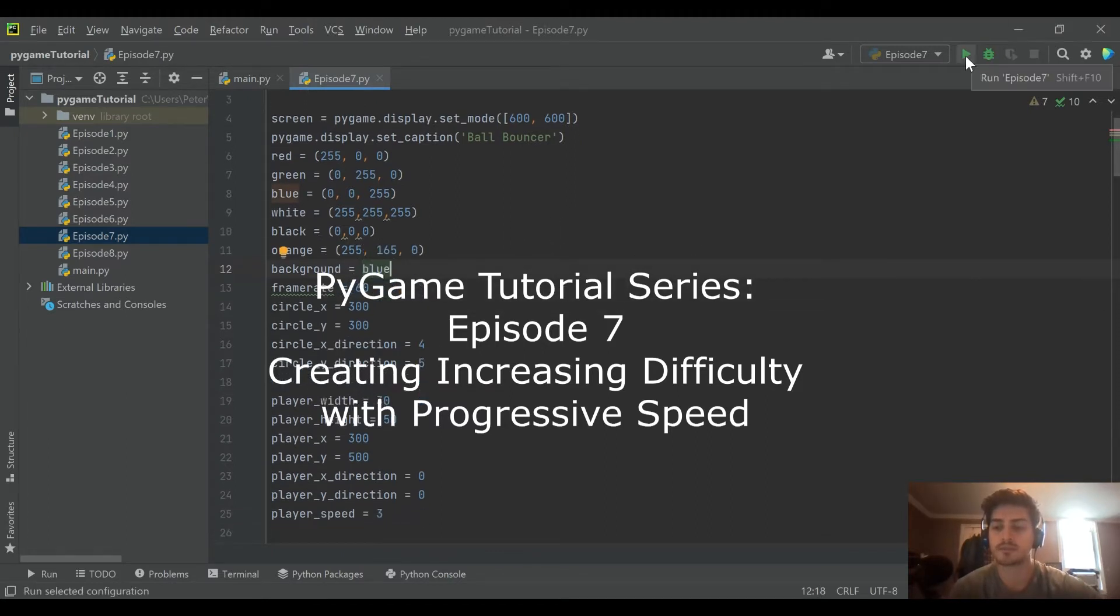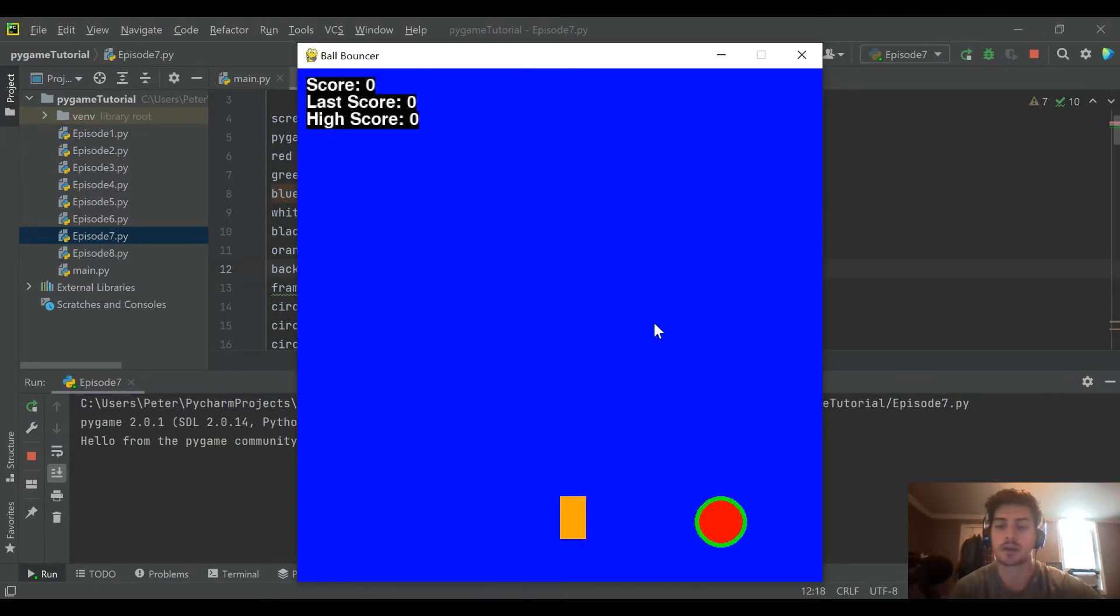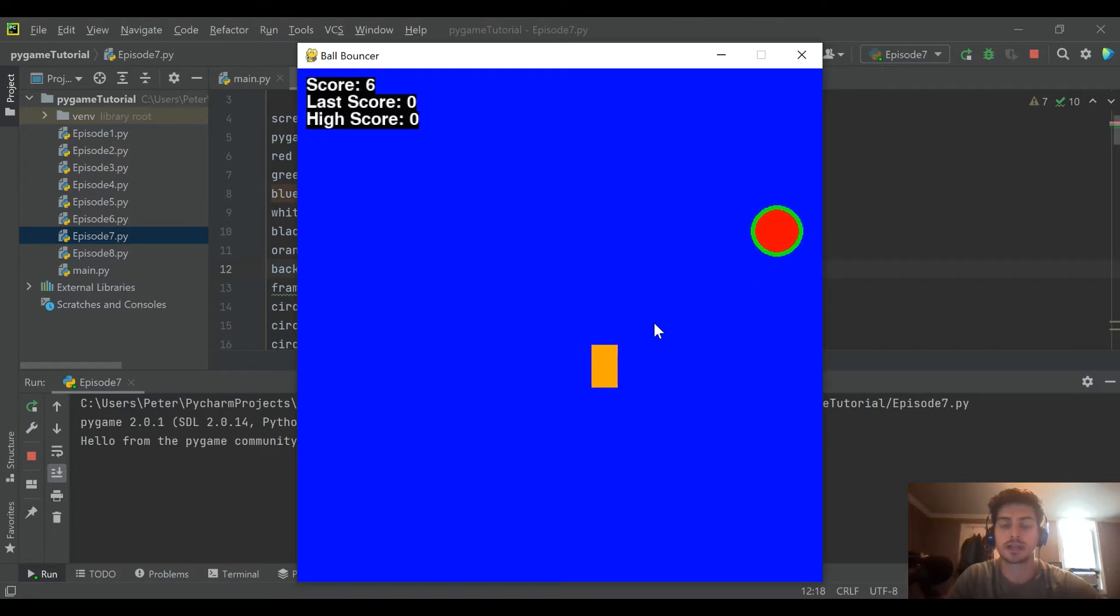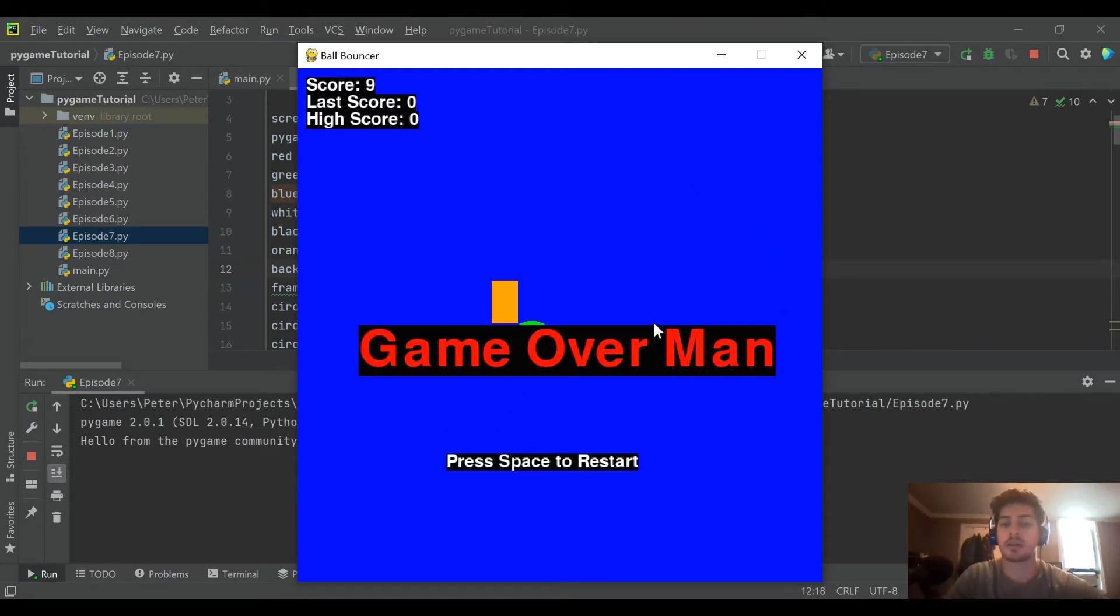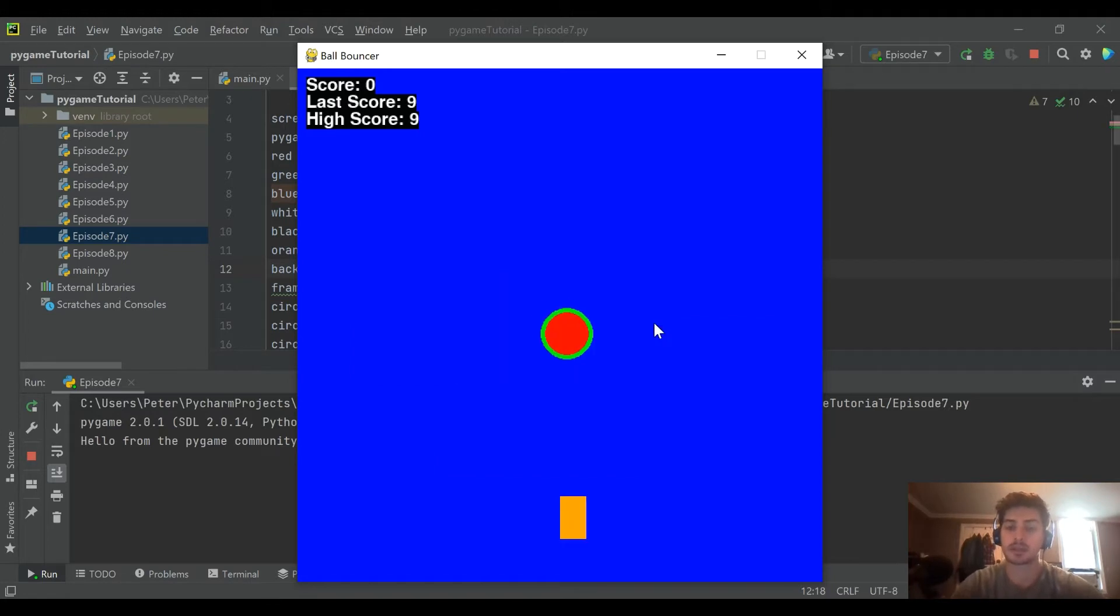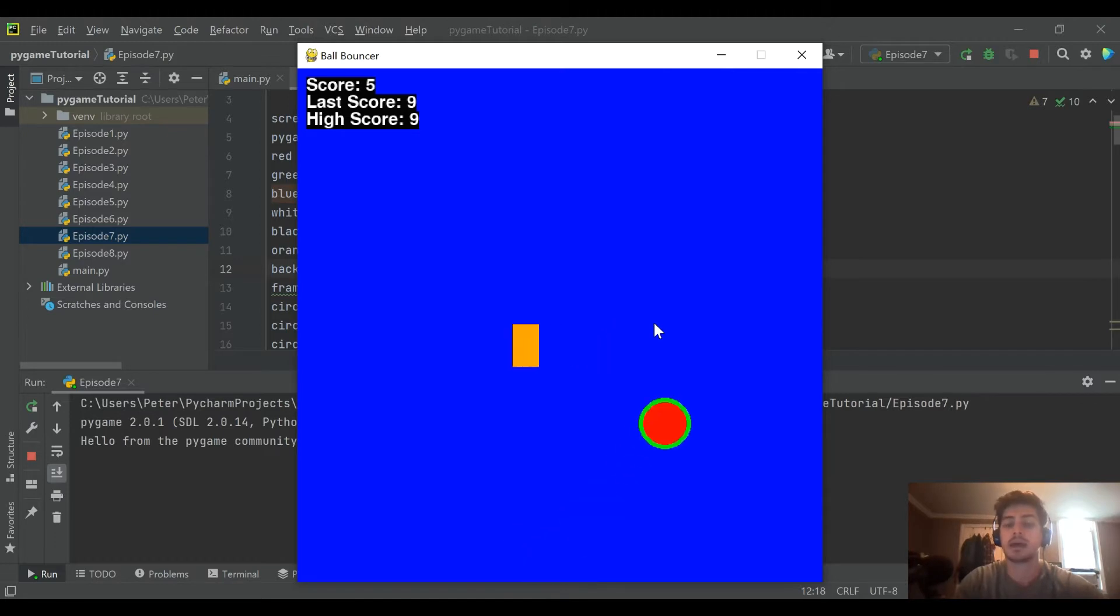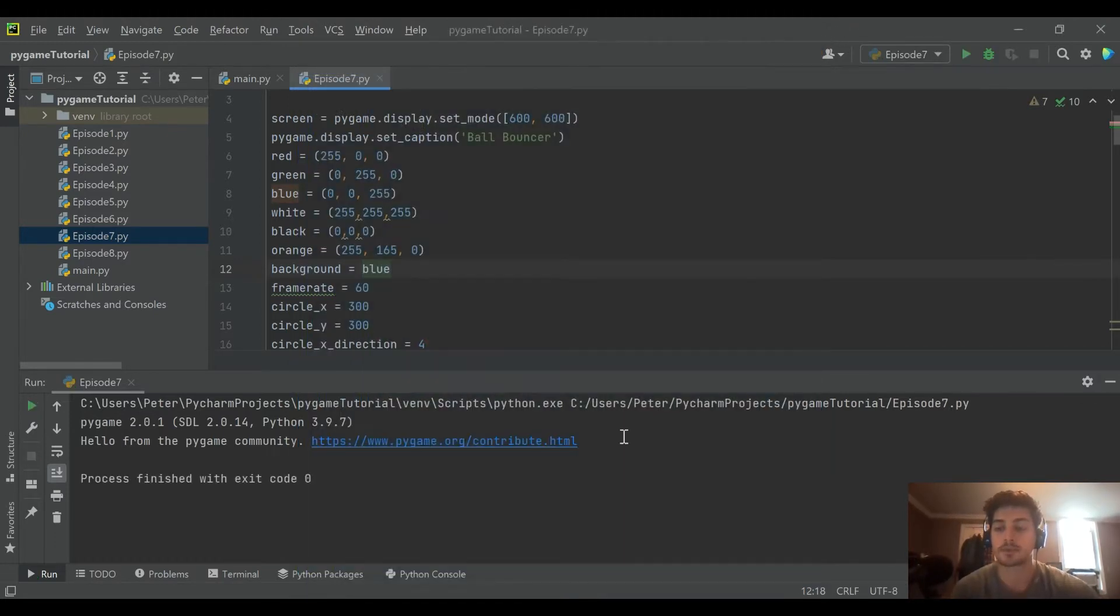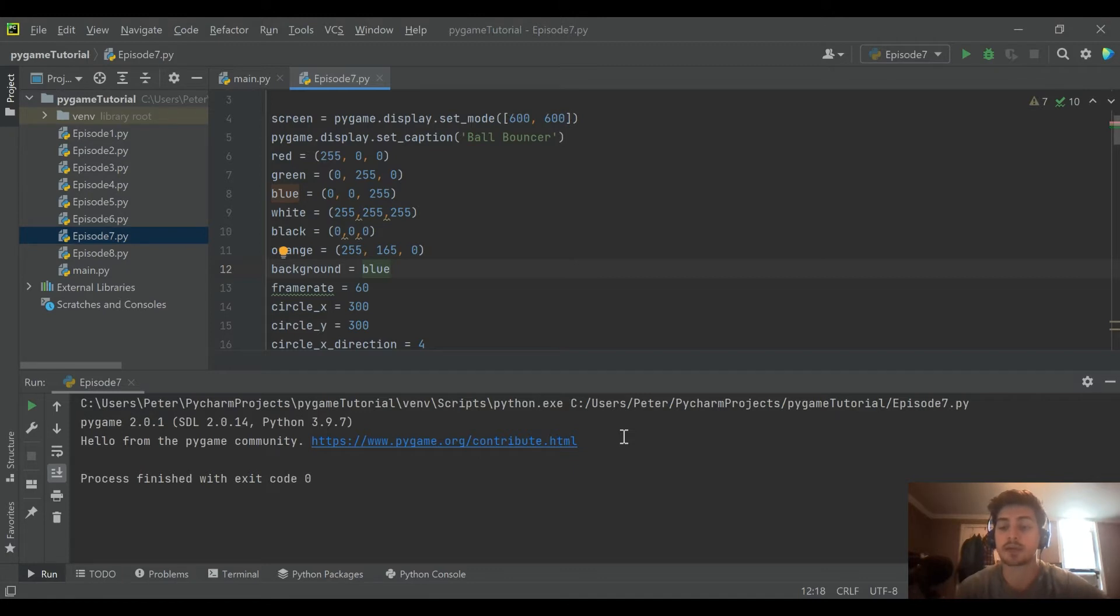If you haven't been following along with this series so far, what we've done is we've built a game where you're essentially controlling this orange rectangle player and trying to dodge a ball. And then we have put in code for collision detection, for game over as well as space for restart, and high score tracking and previous score tracking. So that's pretty cool. We've really got a playable game put together already and I recommend going ahead and check out those previous episodes if you haven't seen that.